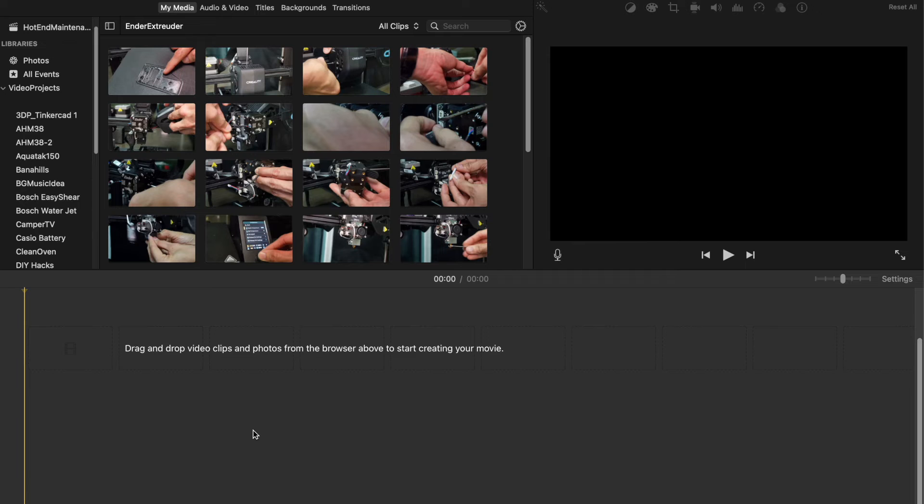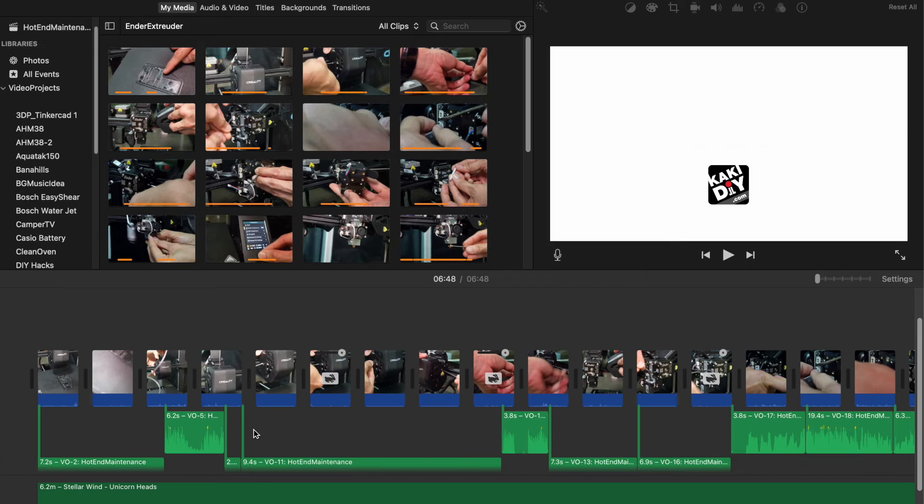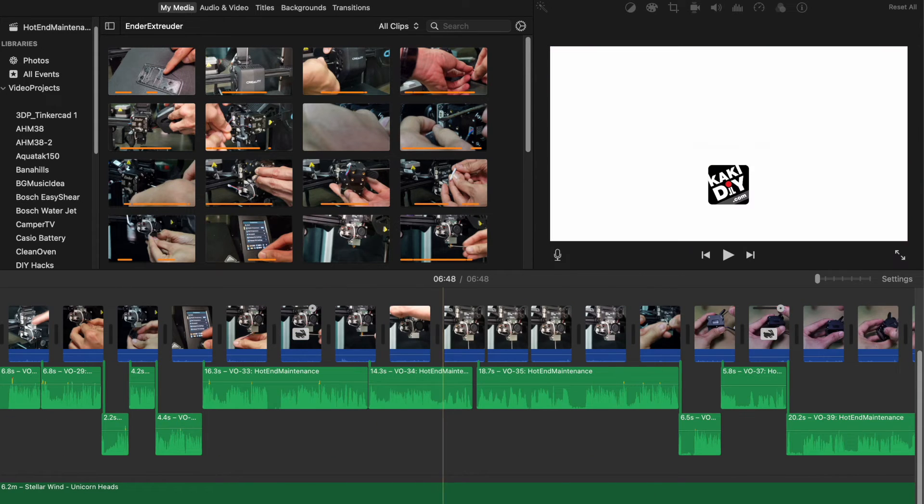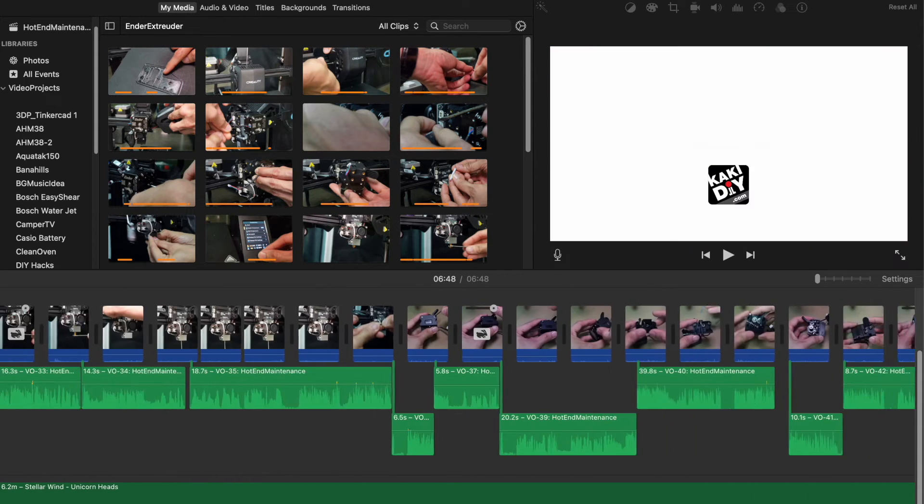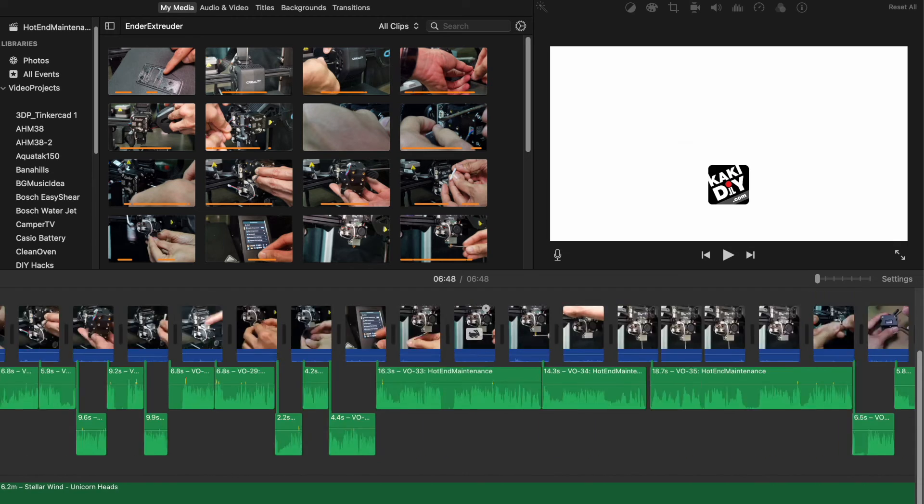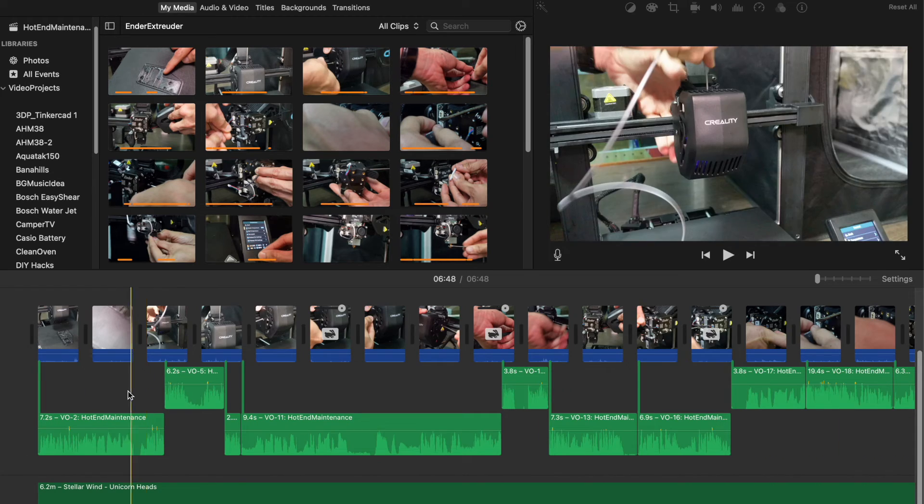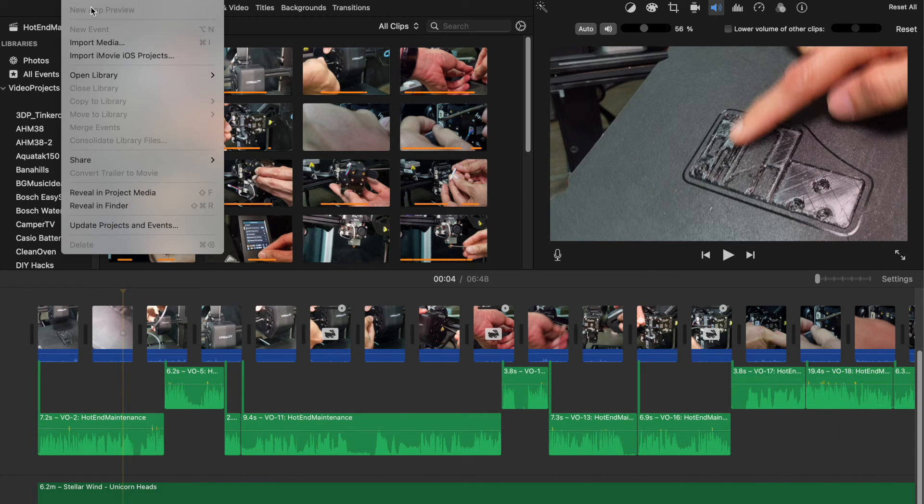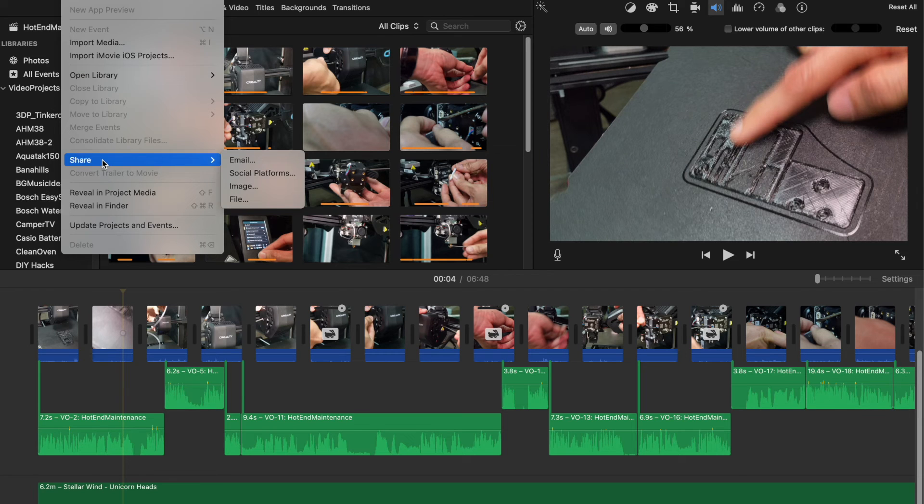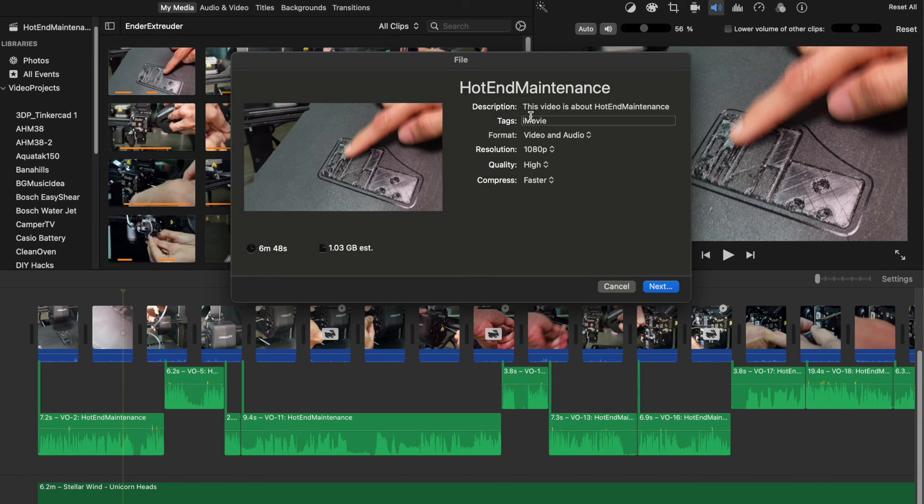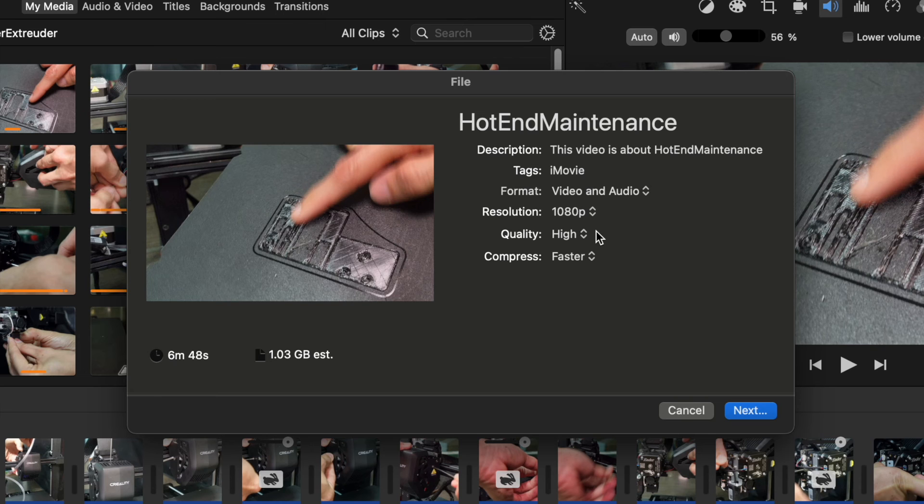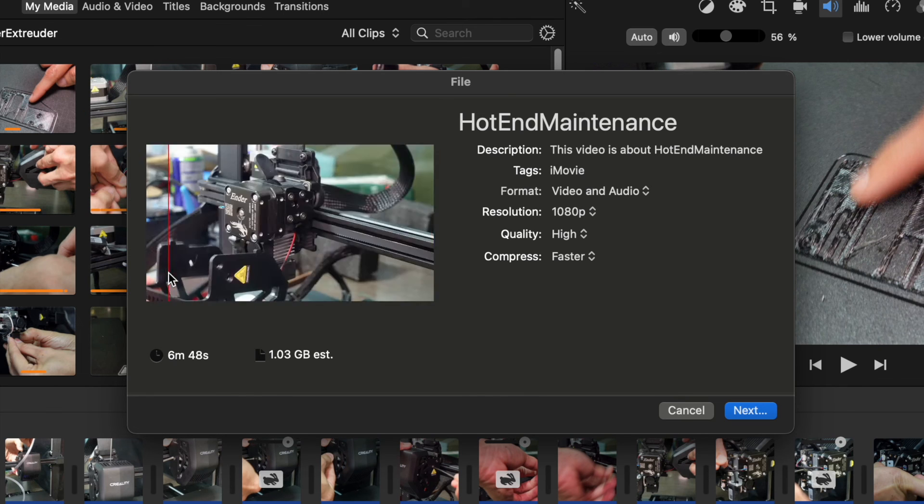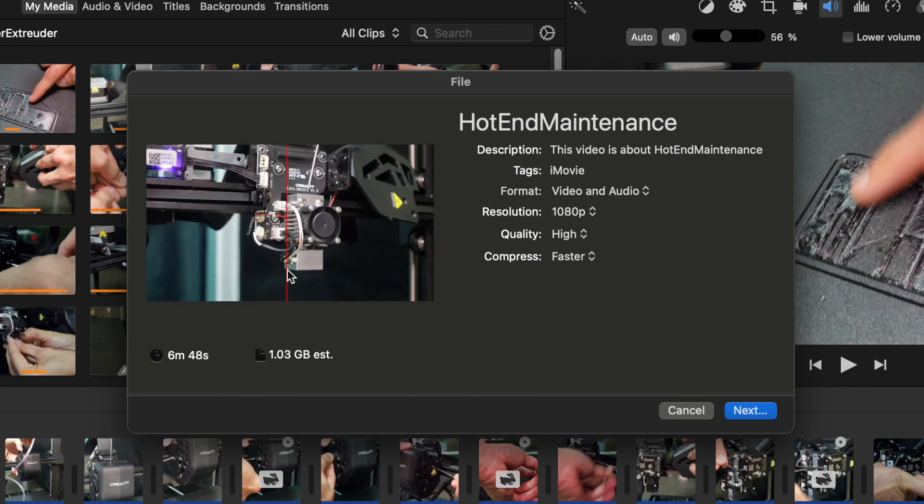With that, just scroll through to see that you don't have any corrupted videos anymore. You can now go to share to export the file, and there's no more errors.